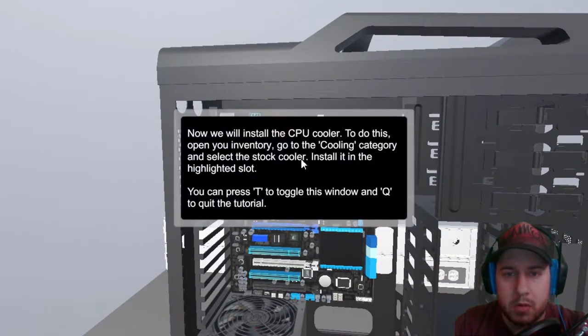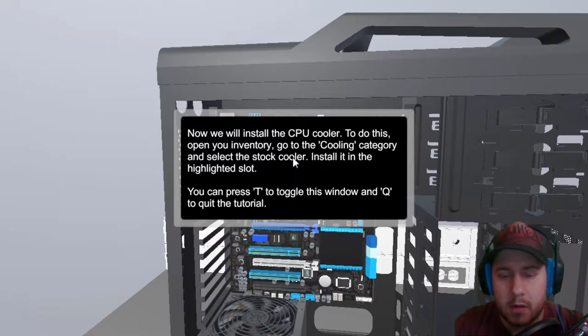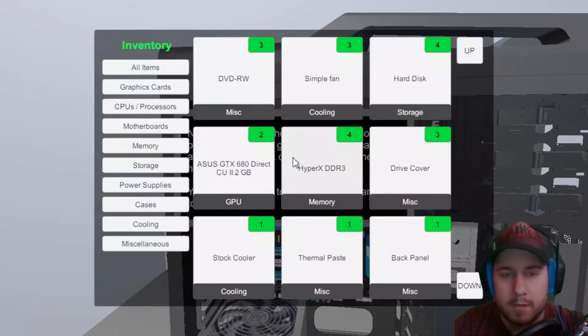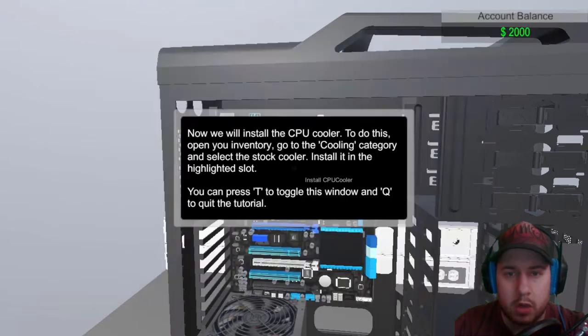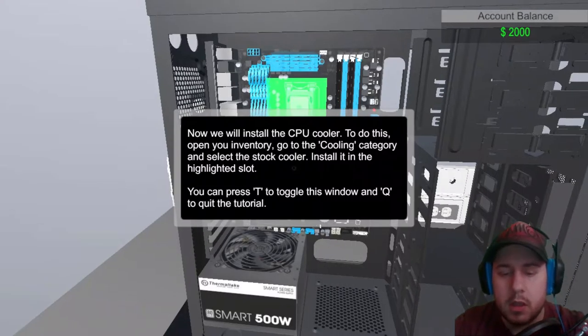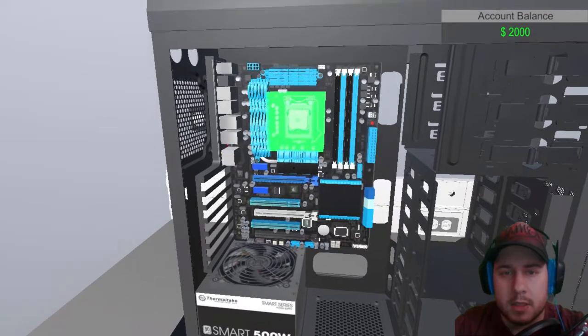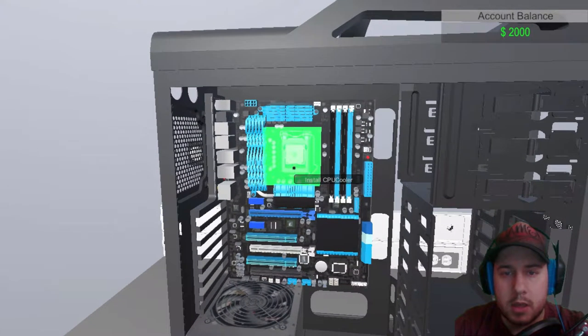Now we will install the CPU cooler. To do this, open Inventory, go to the cooling, blah blah blah. Cooling. Stock cooler. Close this. Kaboosh.